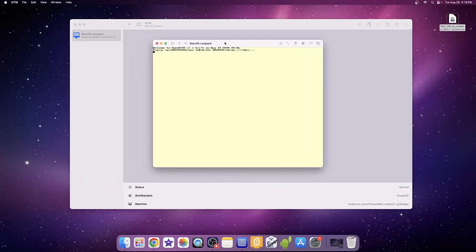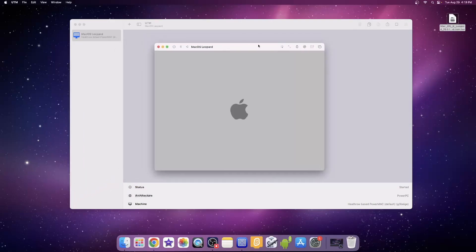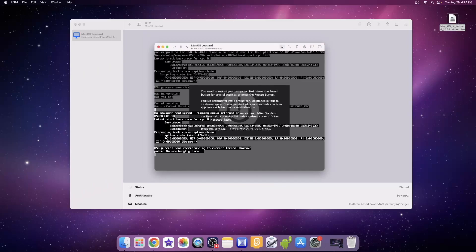Here it is — oh, that's not good, not at all. It kernel panicked. I don't know what the cause of it was, but it kernel panicked.